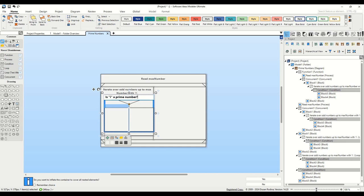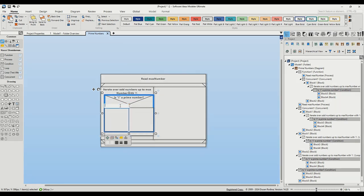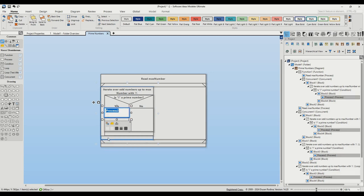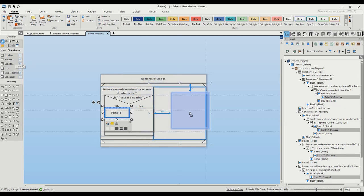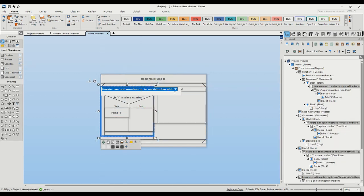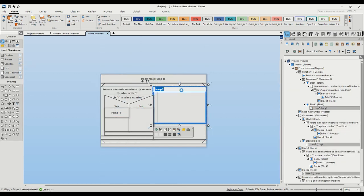In the yes branch, we'll add a process. Simply select the compartment and click on the add process button in the context bar. Enter print i. Similarly, add another loop element to the second path for even numbers. Name it iterate over even numbers up to max number with i.